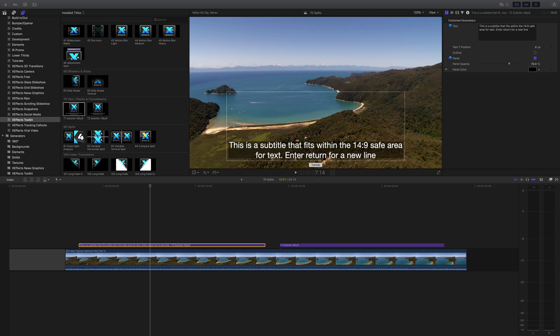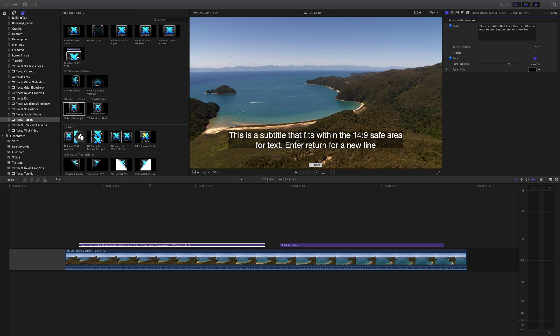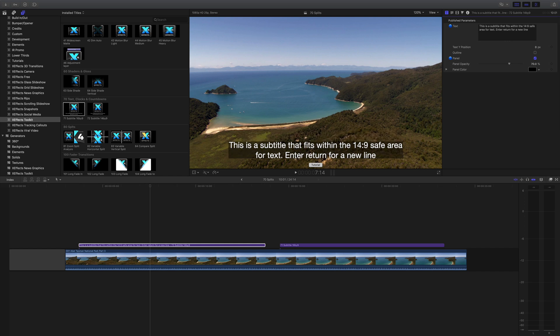So we've got two lines here and it says enter for a new line. So if I actually do that and put some more information in it'll actually push everything up so you don't have to manually reposition the subtitle every time which is really handy.